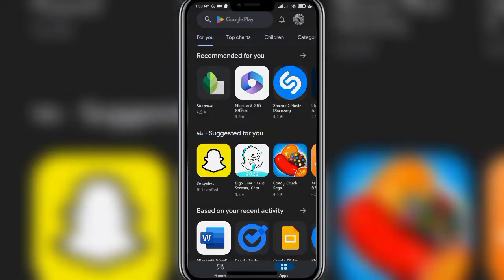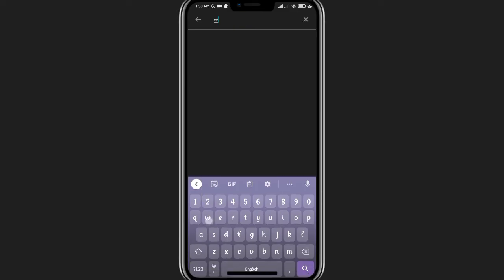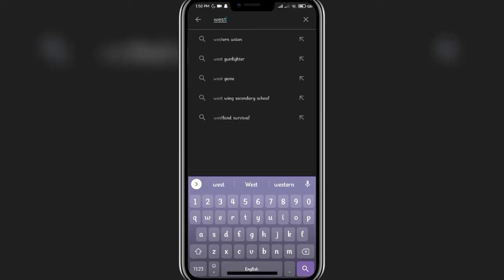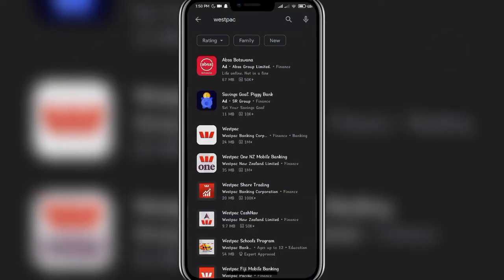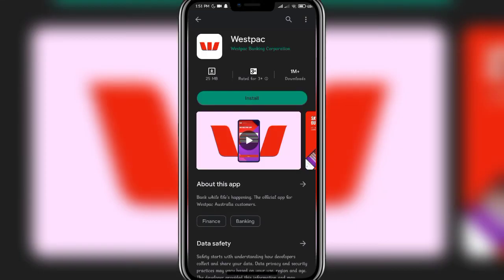Firstly, open up your Play Store app. Once the main tab has opened, click on the search bar at the top of the screen and then write in Wispack. Once you are done, click on the search icon at the bottom right corner of the screen.